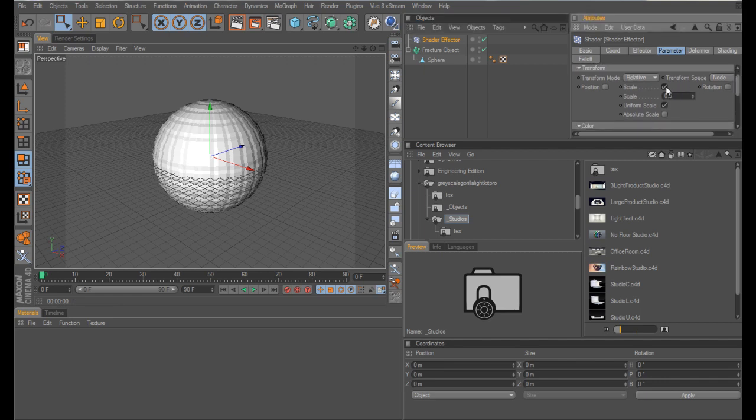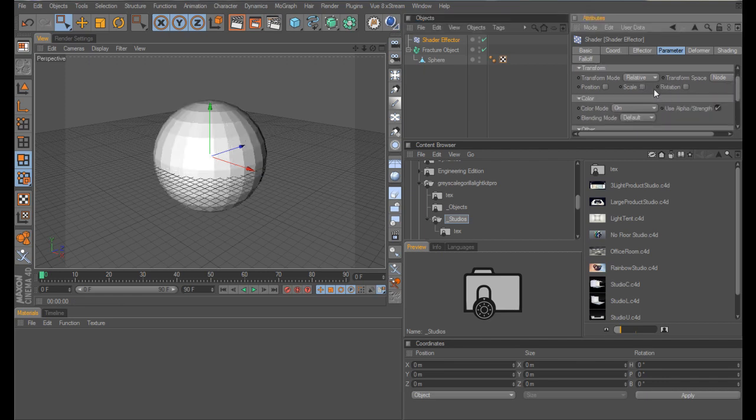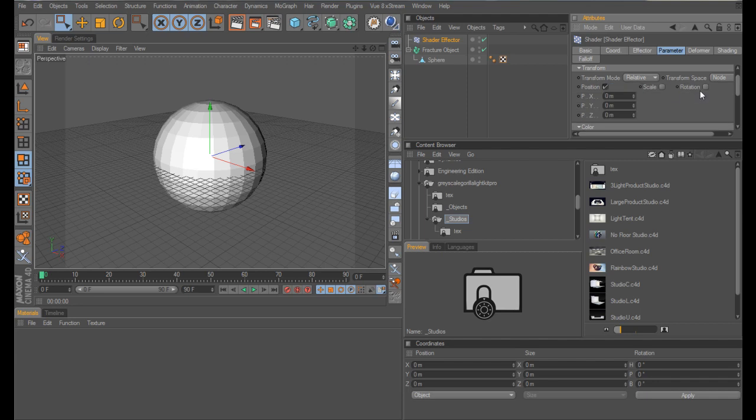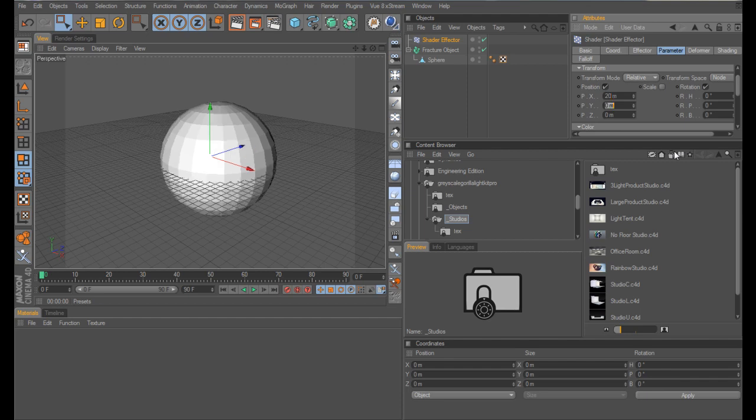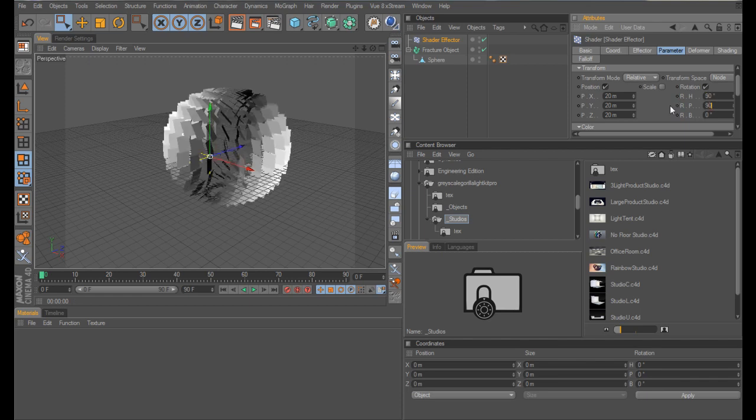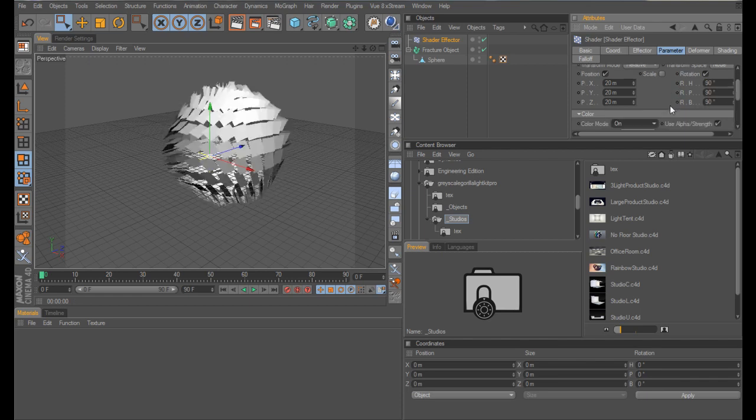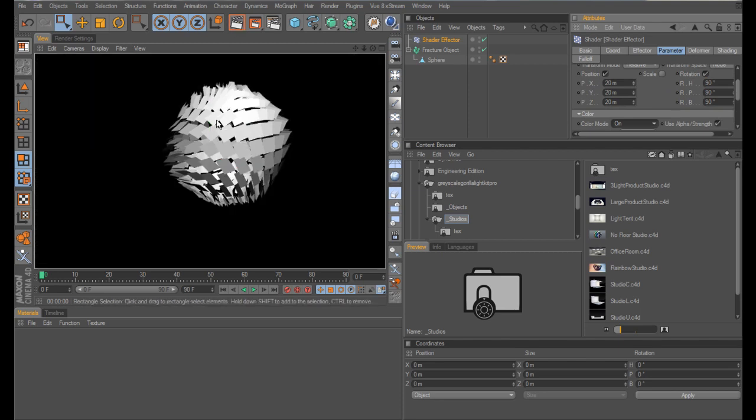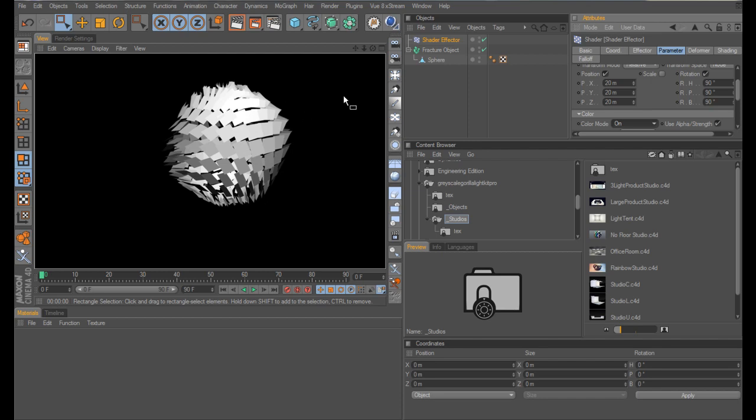We don't want it to affect the scale but we do want it to affect the position and rotation. For these I would select 20 and 20 and 20 across the board and then 90 degrees, 90 degrees, 90 degrees and that has this weird effect, you see all the polygons are separate and the shader effector has caused this to happen.